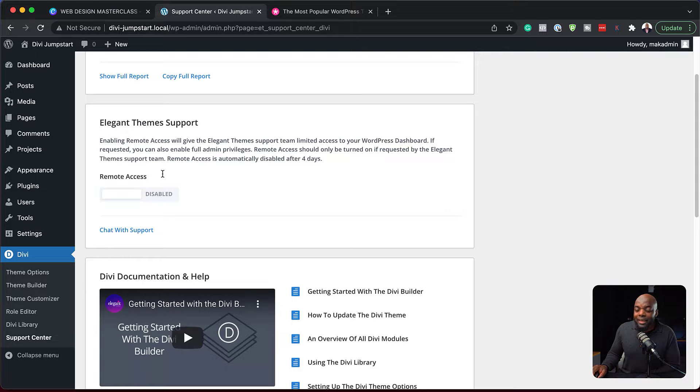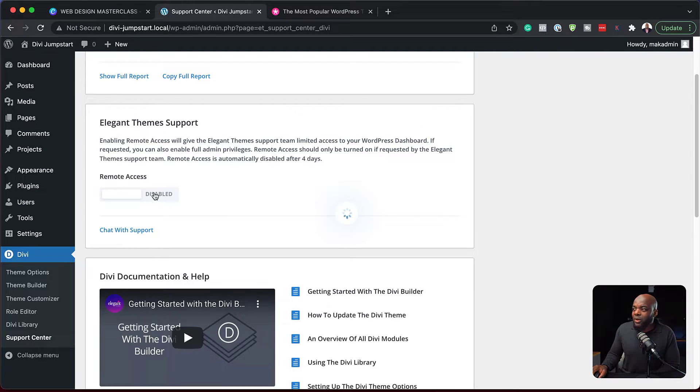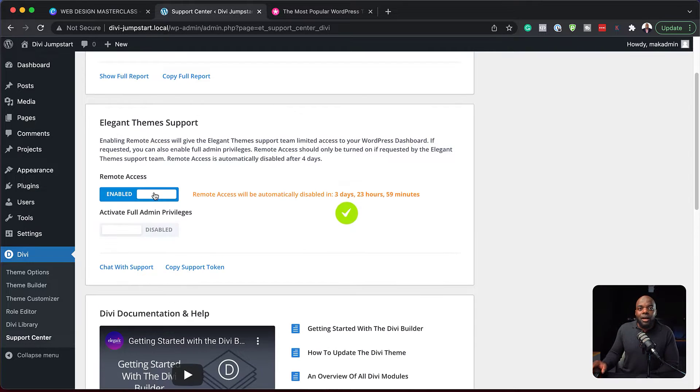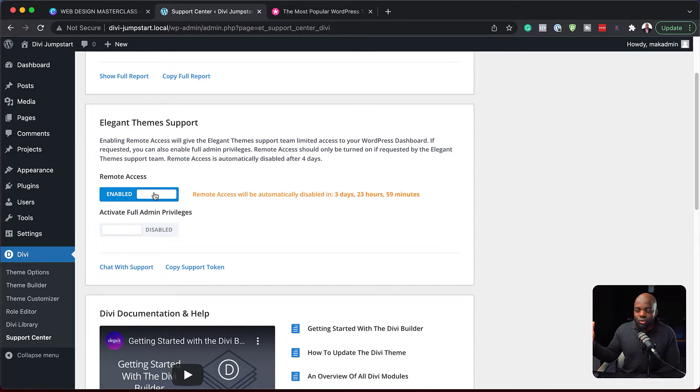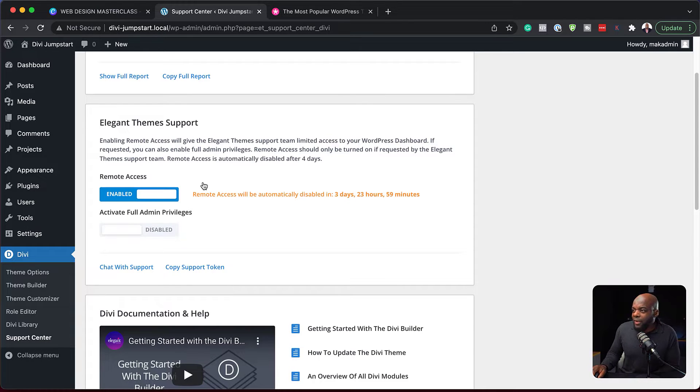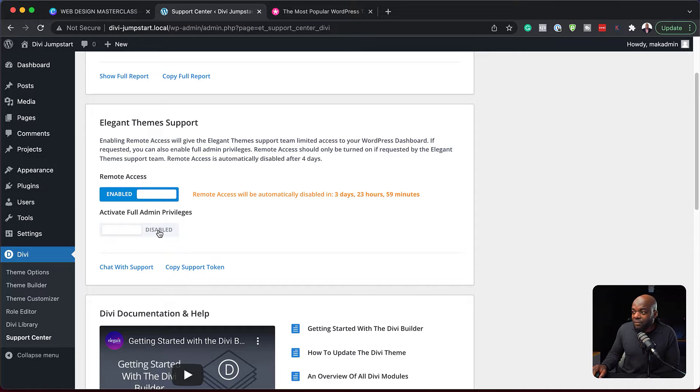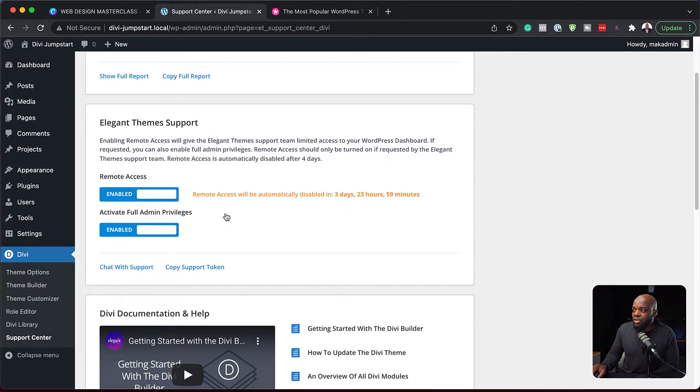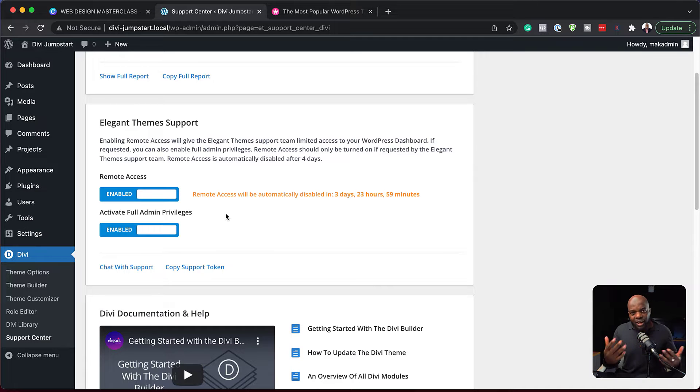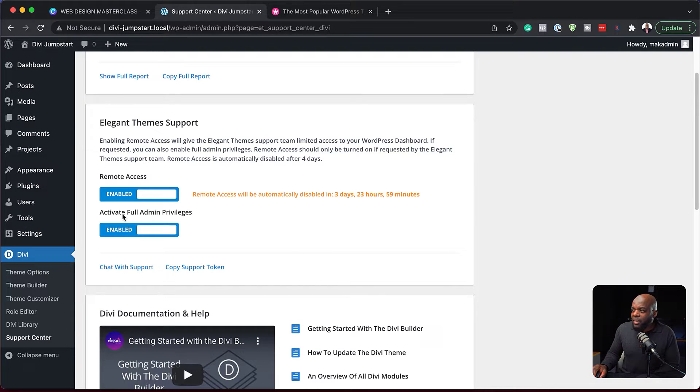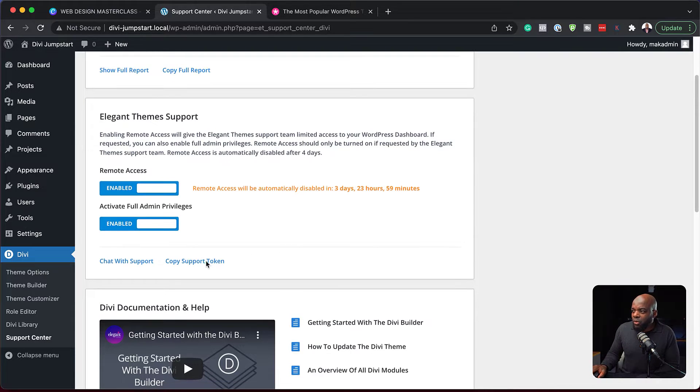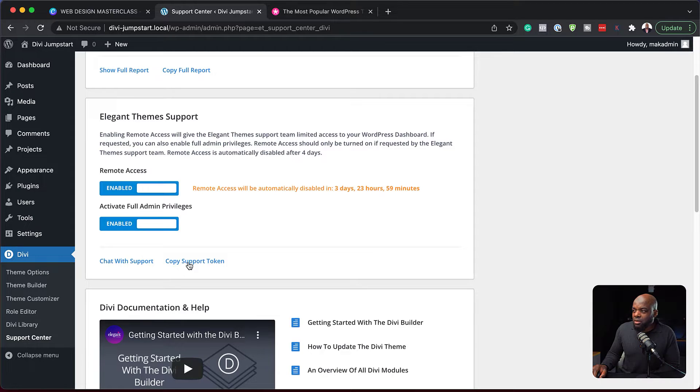So if you click here on elegant theme support, this is going to allow remote access to engineers. So I've enabled it. So now I can activate full admin privileges. Okay, so that means when the engineer connects to our website, they're able to try and work out where the problem is. So once you've enabled these two, you can click here on copy support token. Okay, so I've copied that.